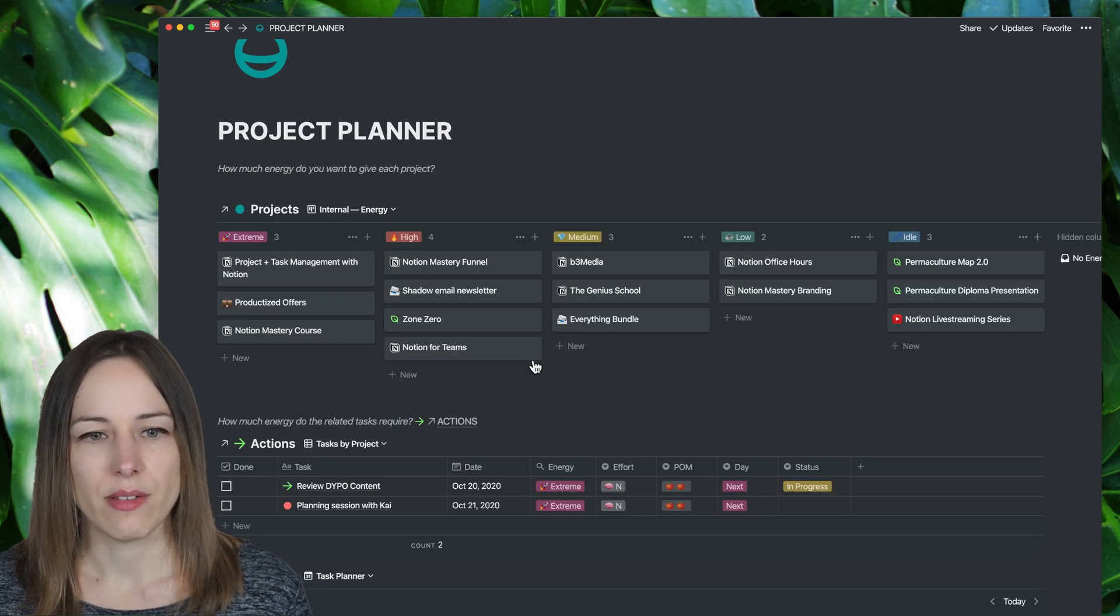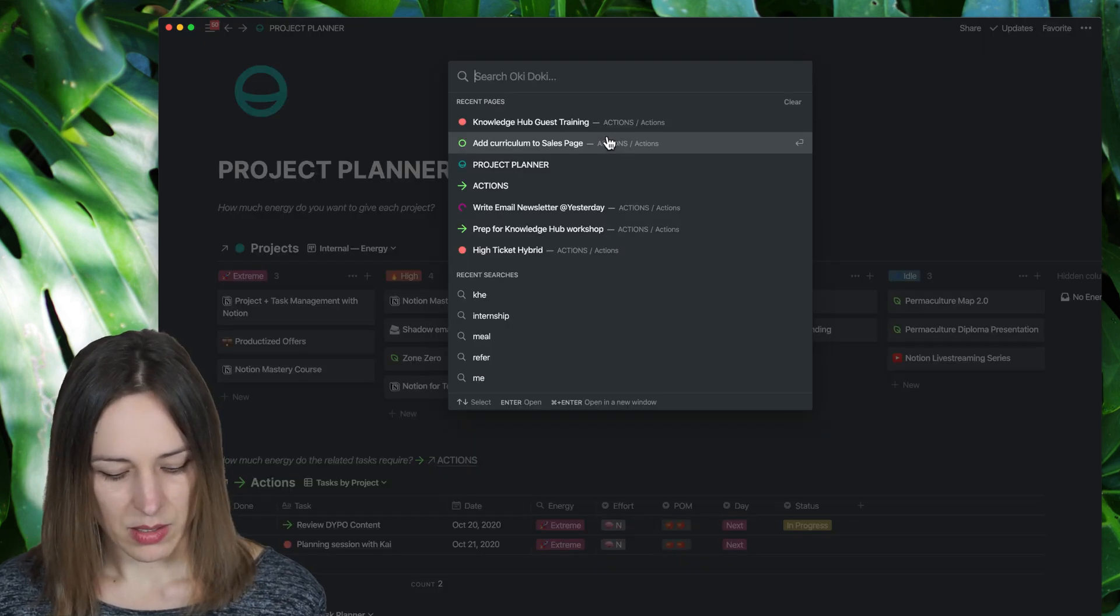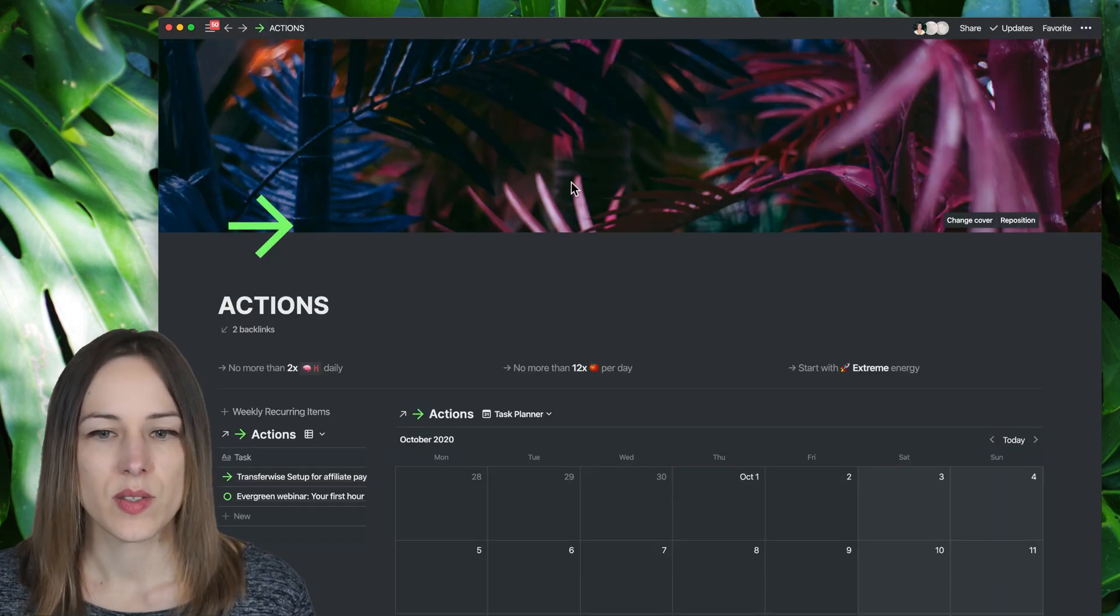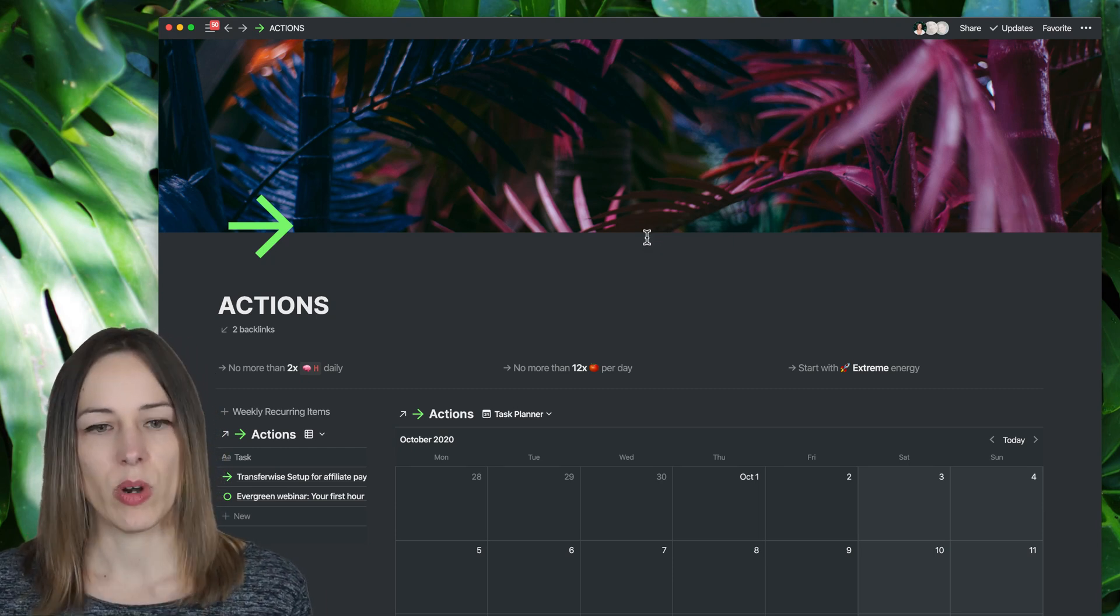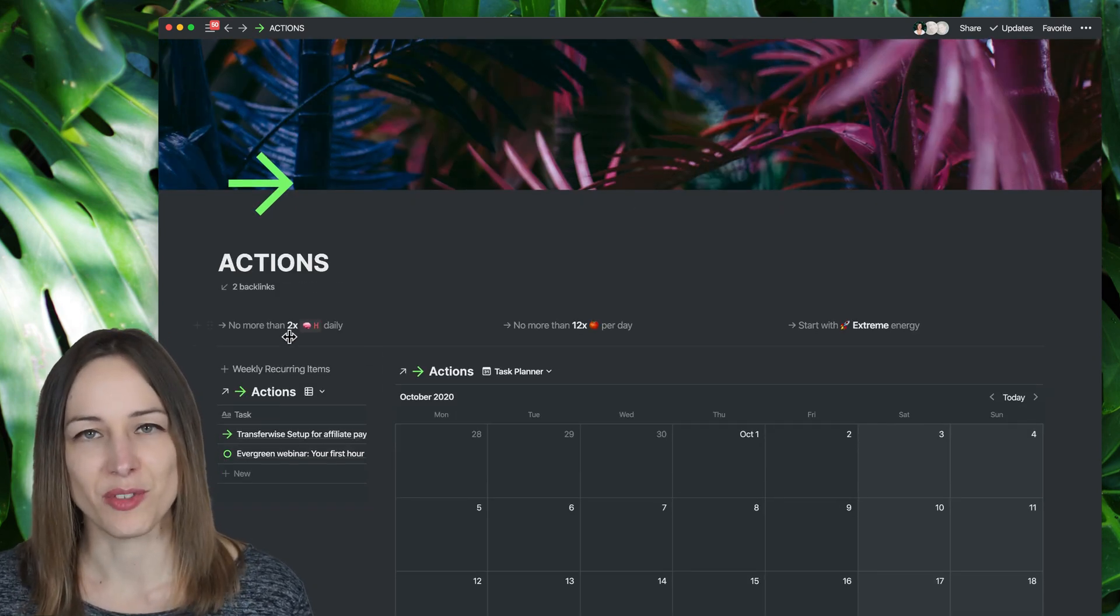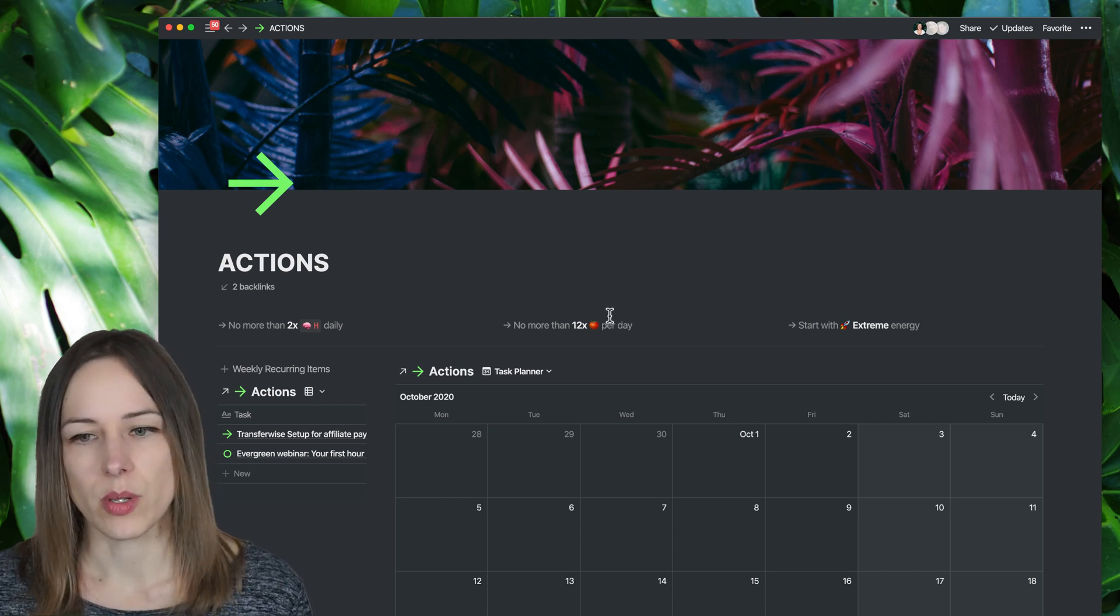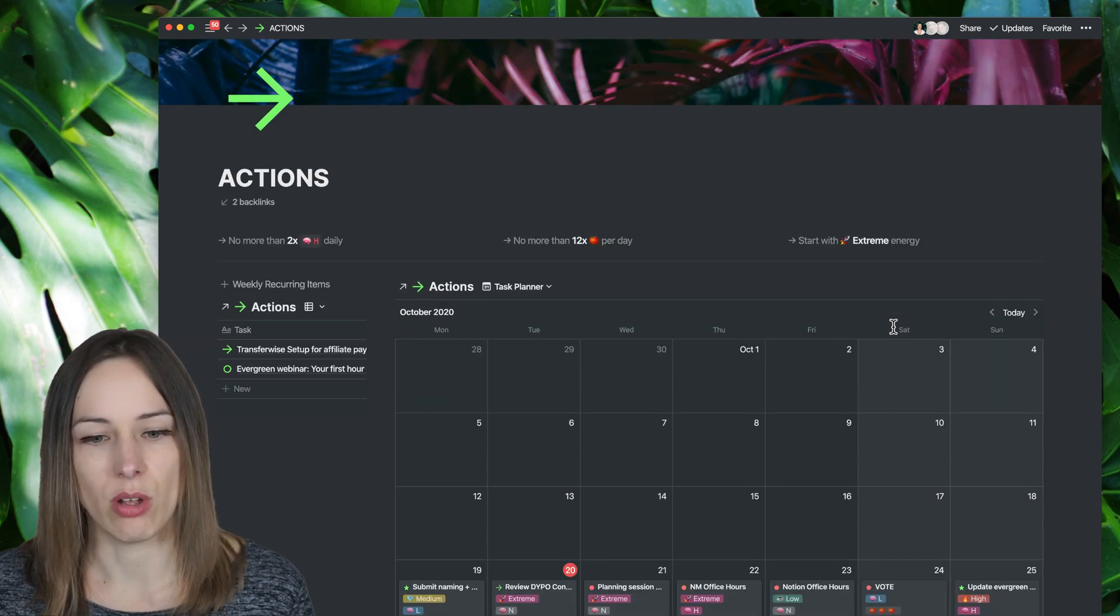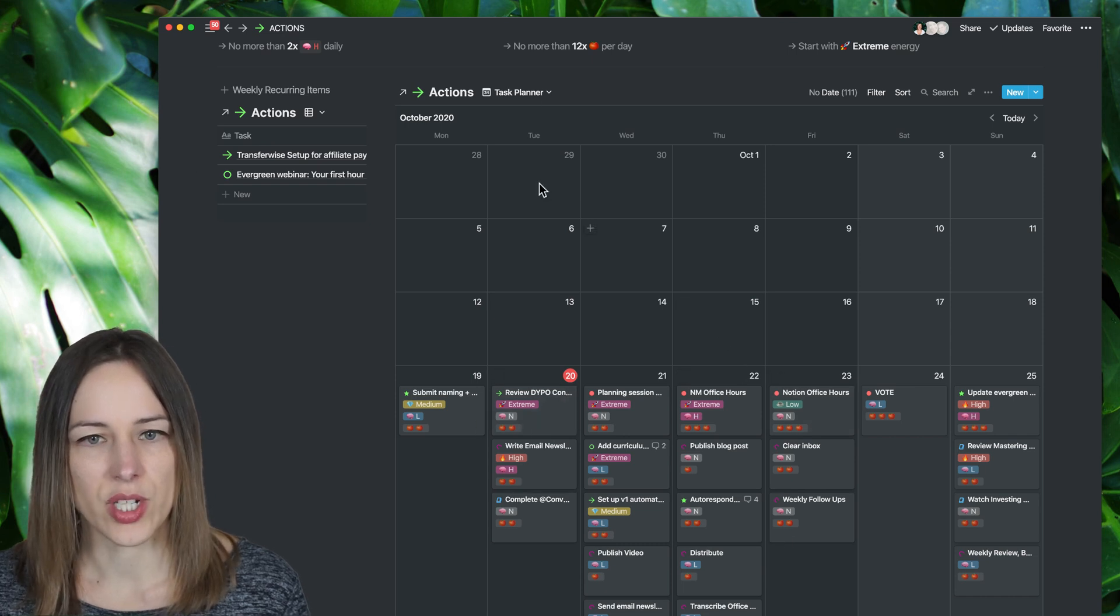So this is how I do my project planning. I do also have a task. Let's go to my actions dashboard as well. I want to see what that looks like. So this is kind of similar, but this is a little bit more granular, where I don't have my projects embedded here. This is really just doing the task planning. And I've got these guidelines for myself of no more than two high energy events per day, no more than 12 Pomodoros per day and start with extreme energy. Again, I'm sure this is going to evolve over time, but you can see it looks very similar to that other version.